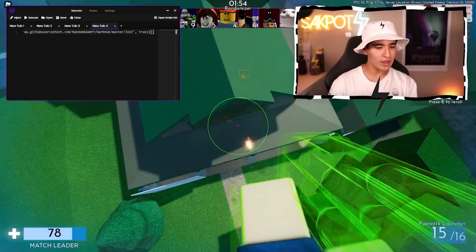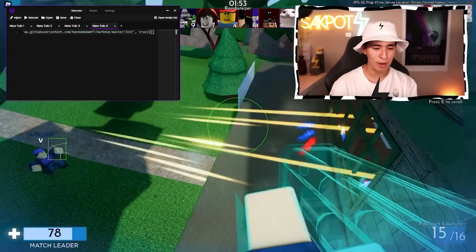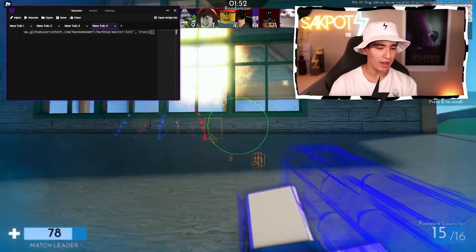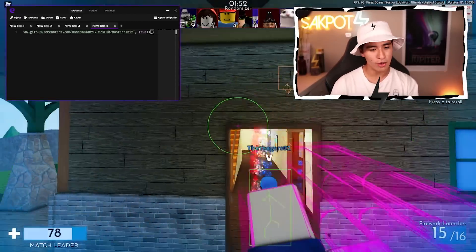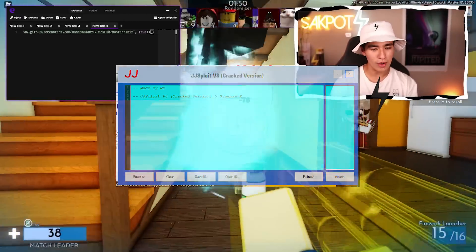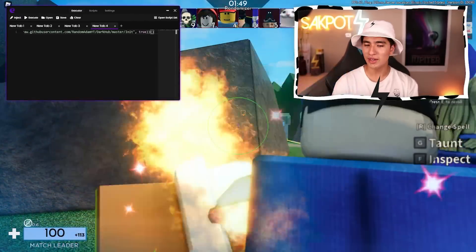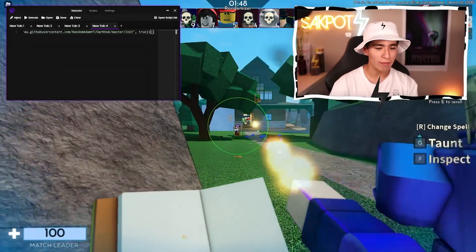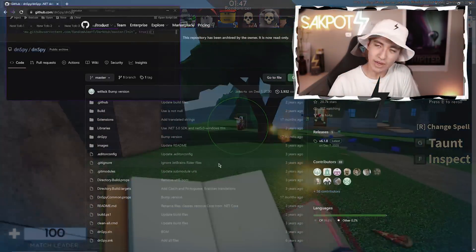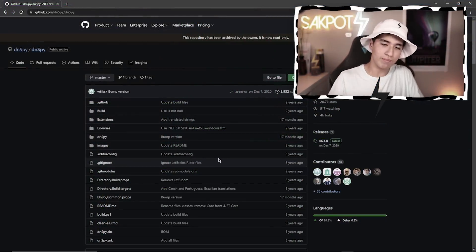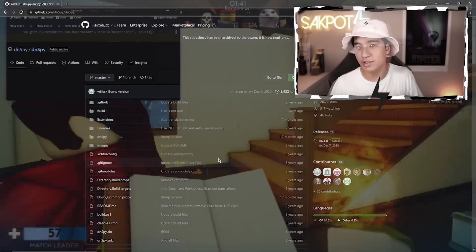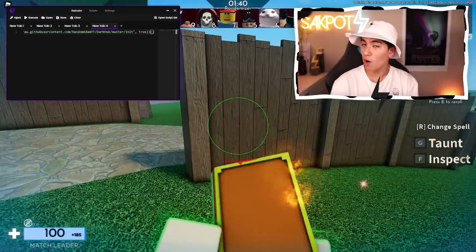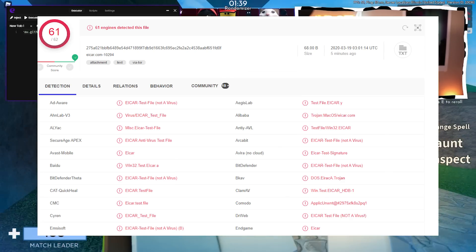But even if you think you have somebody reputable and you've got your executor ready to download, I'm going to show you how to make sure it's 100% safe by testing it with something that won't give you false positives.